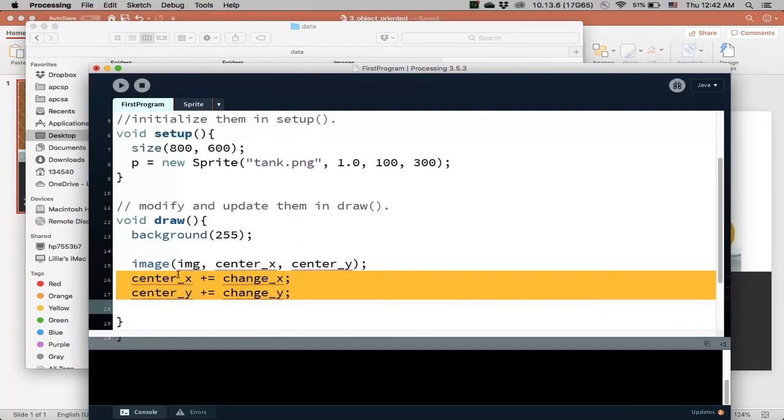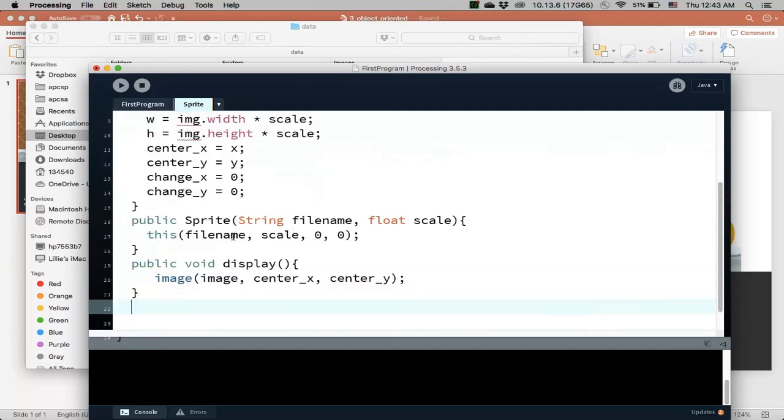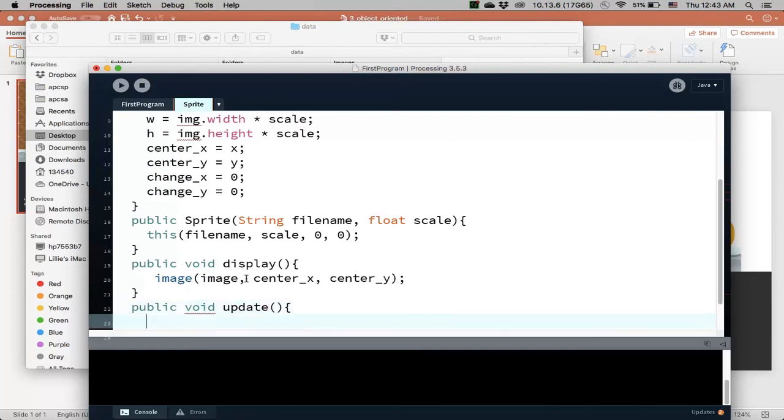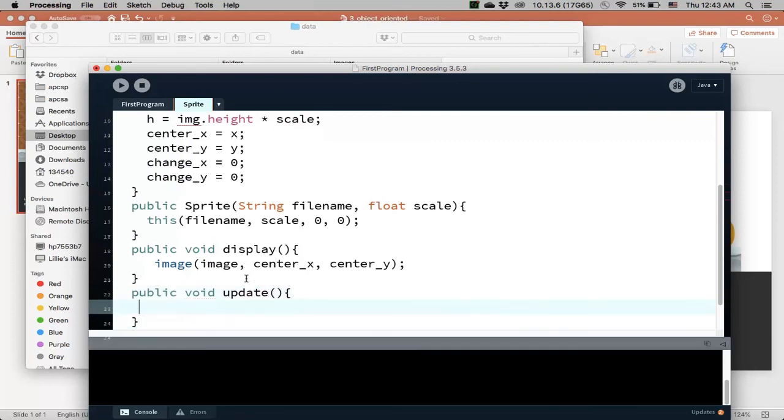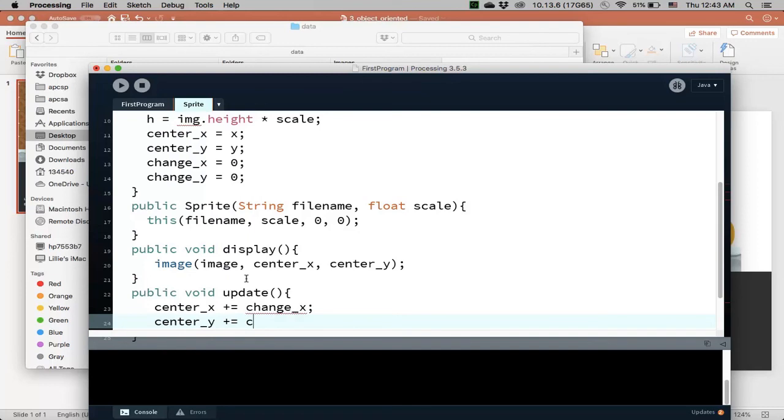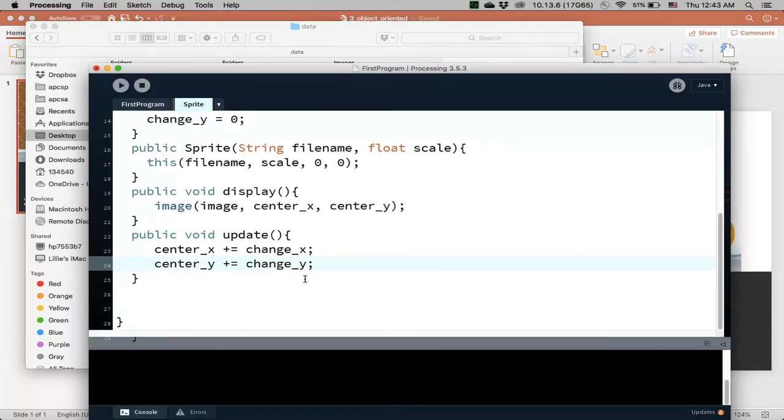And also, this right here is updating our position, so I'm going to call this mutated method update, and all it does is that it's going to update, so take the center x, and it's going to add to it the change x, and then it's going to take the center y, and add to it the change y, so this will move my sprite.